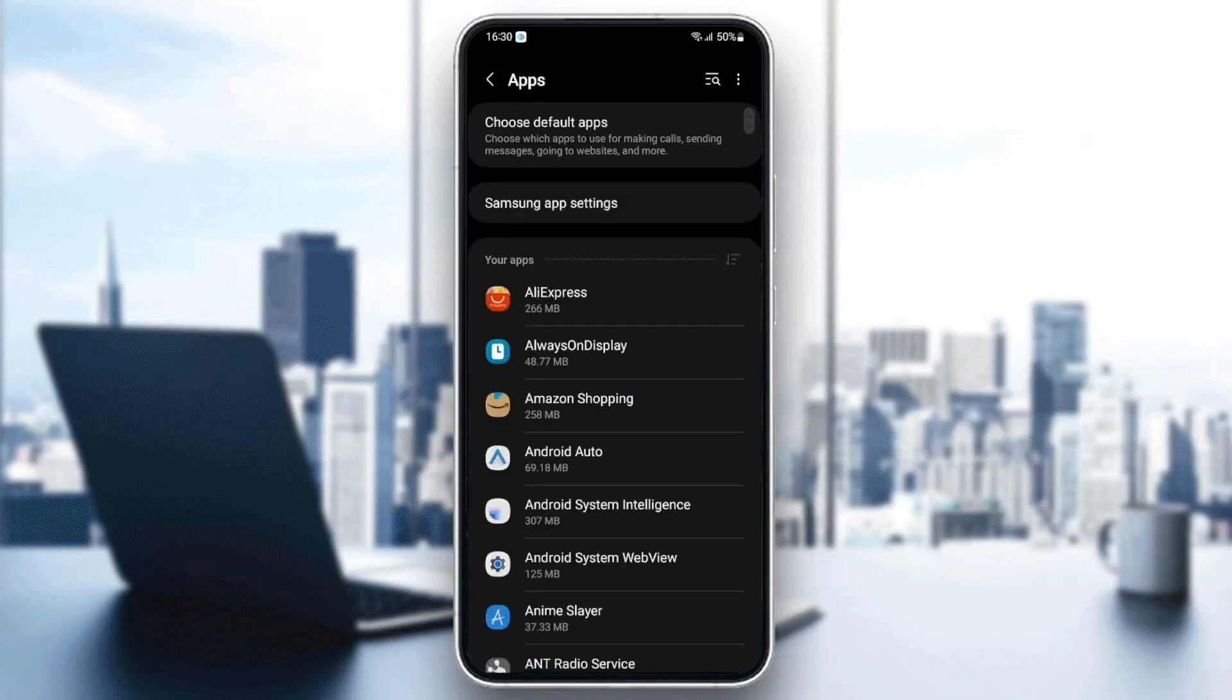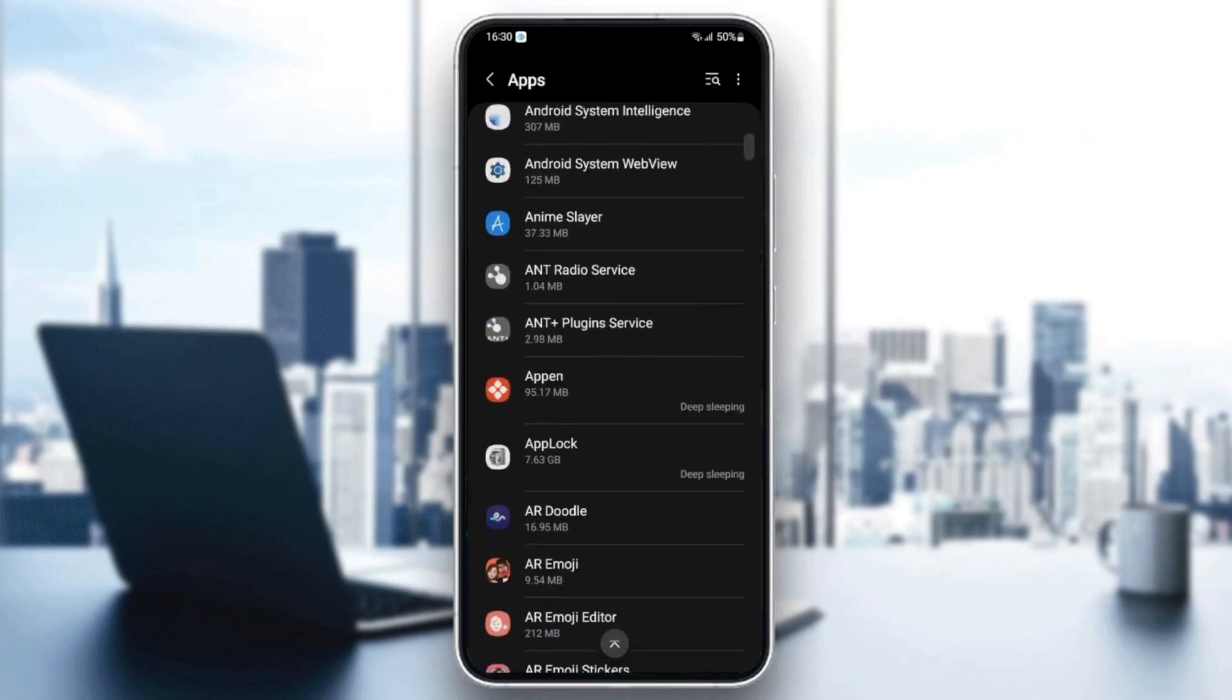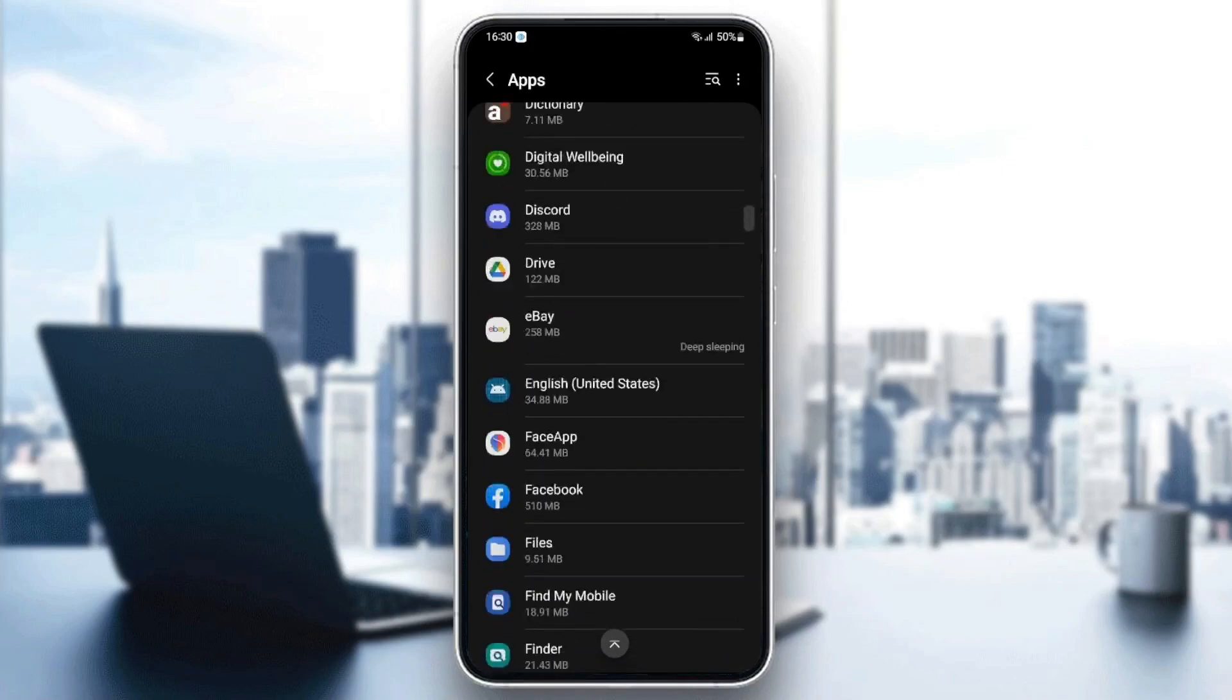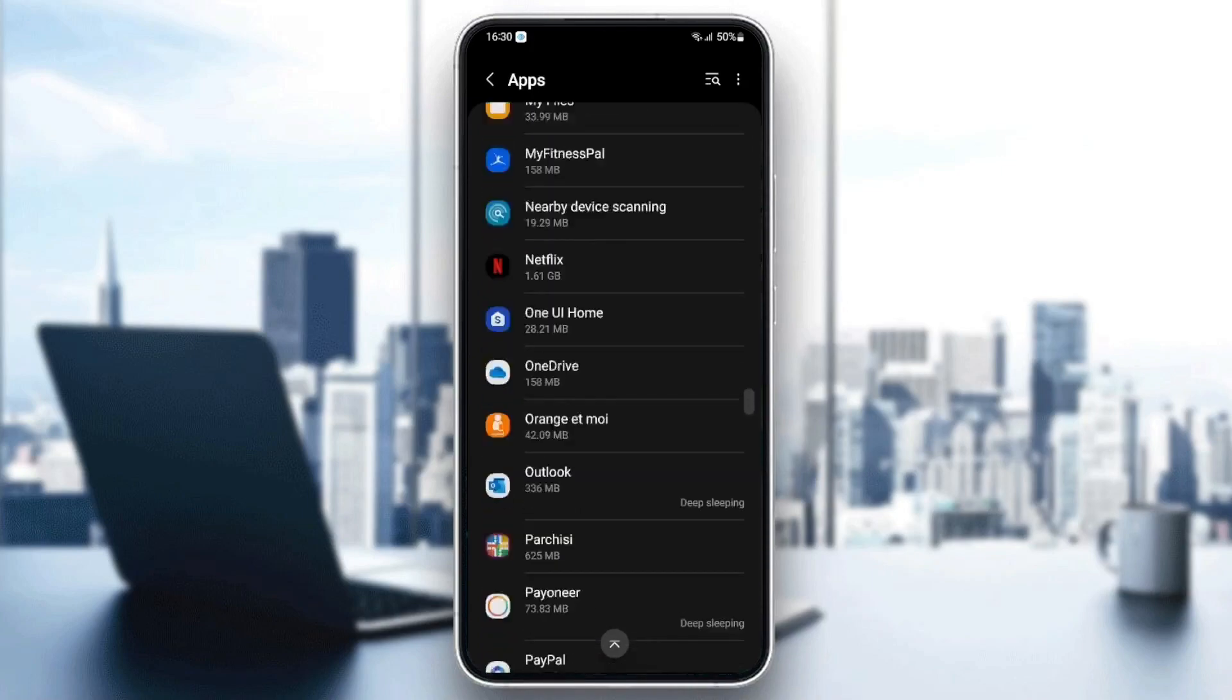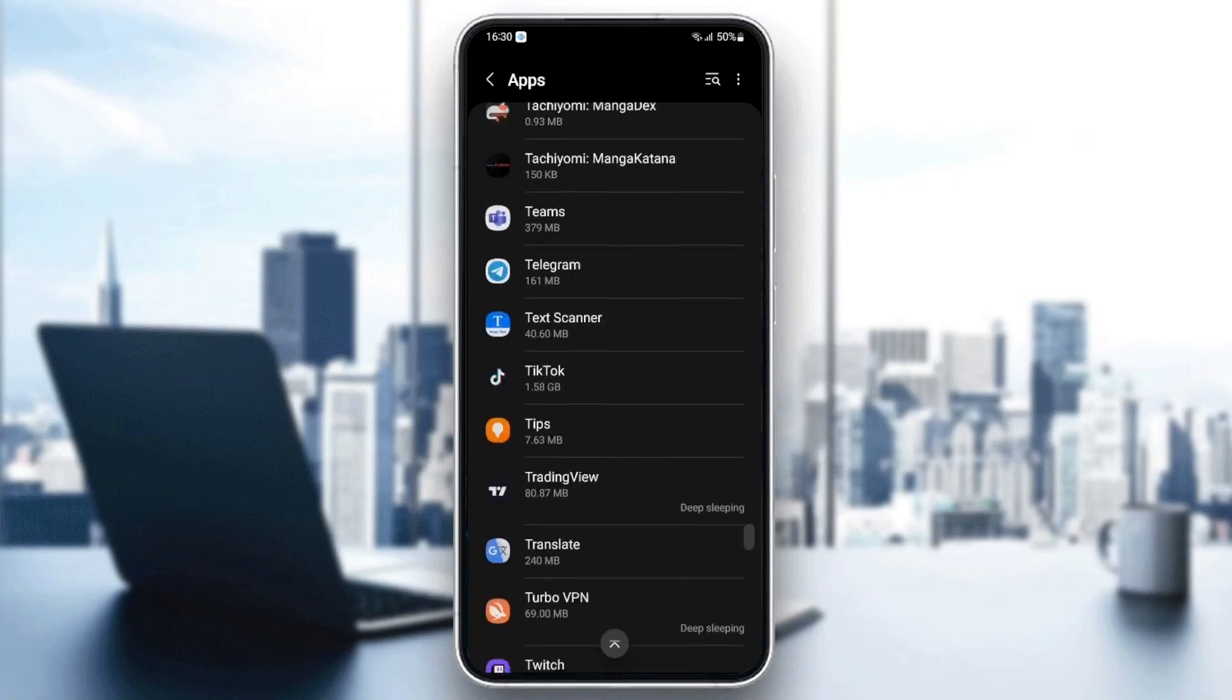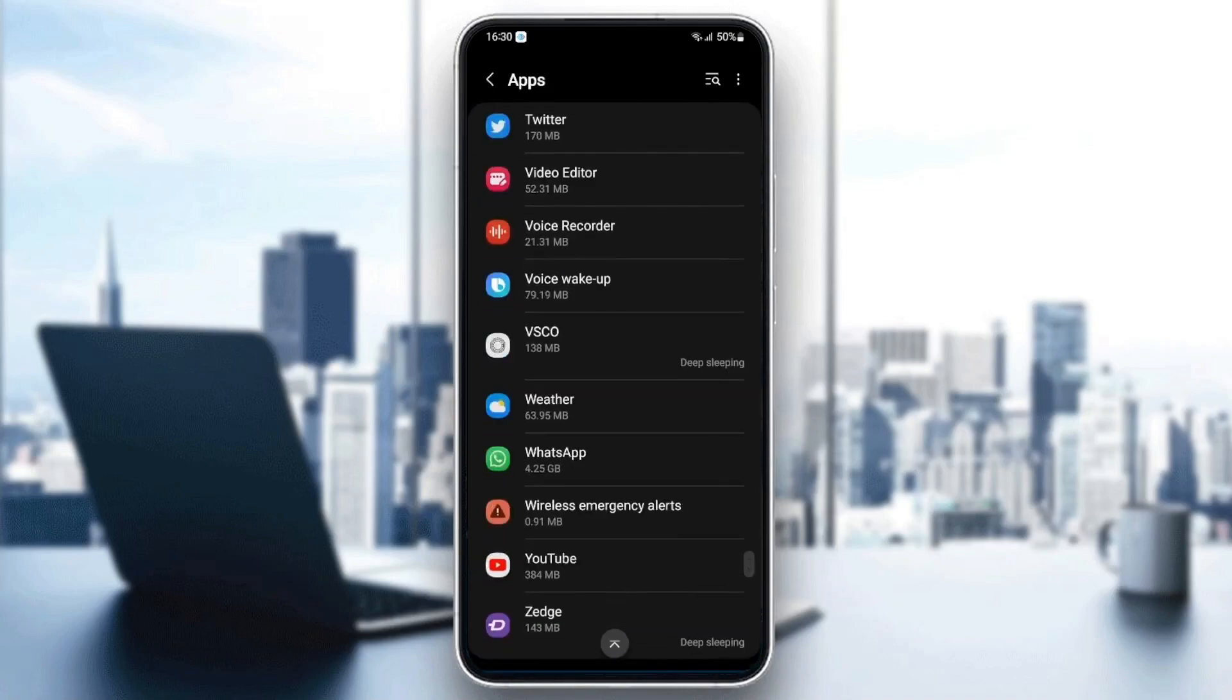And then as you can see, now we are on apps. So basically, here you're going to find all of the applications in your phone. And from here, you can change the settings of any application that you need. So just search for WhatsApp.